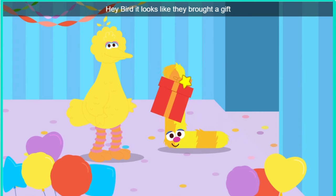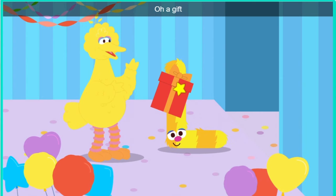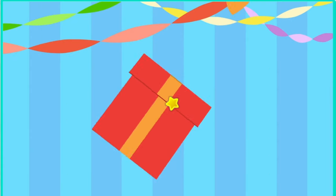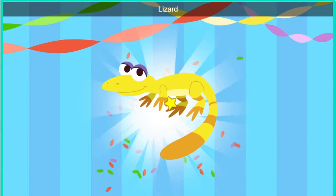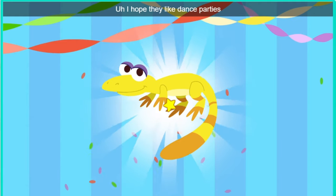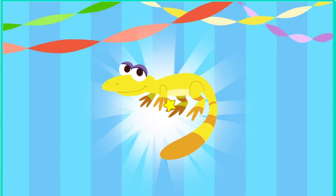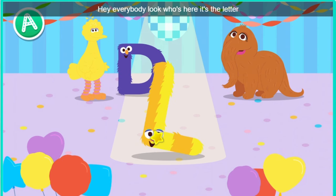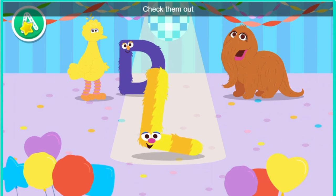Hey Bird, it looks like they brought a gift. Oh, a gift. Click the gift to open it. Look, it's a lizard. Oh, I hope they like dance parties. Hey everybody, look who's here. It's the letter L. Check them out.